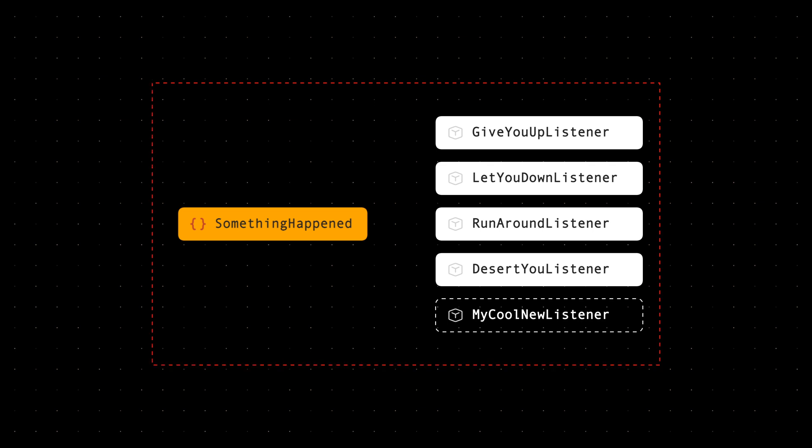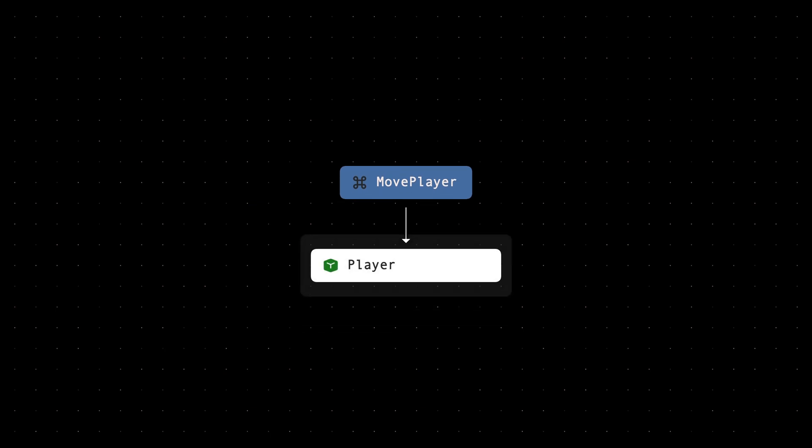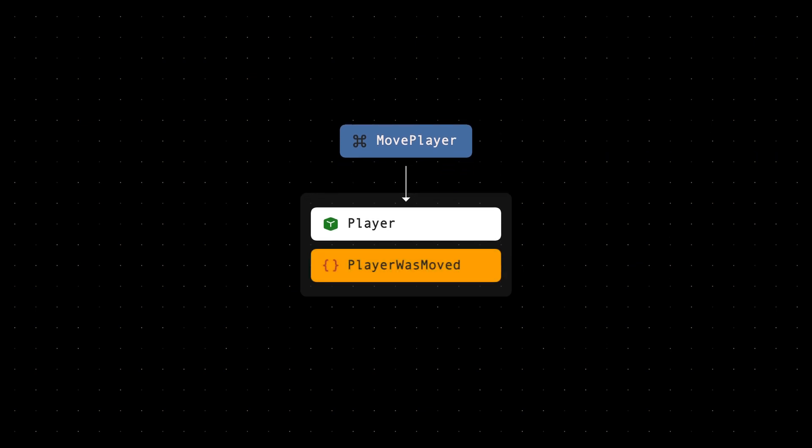Imagine we have a command entering our system called movePlayer. When the movePlayer command is handled, it will call a method on the player entity which will record an event: player was moved.